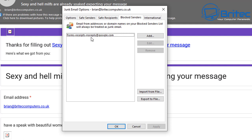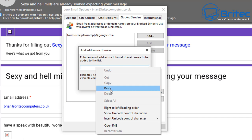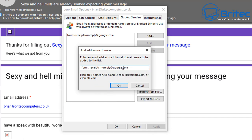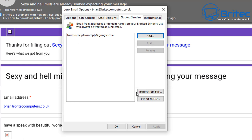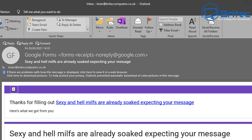You can also add other senders in here, especially if there are loads of others you want to block. Unfortunately, sometimes this is just the start of blocking spam emails because spammers are pretty sneaky in the way they get through. Let's go and try something else as well.